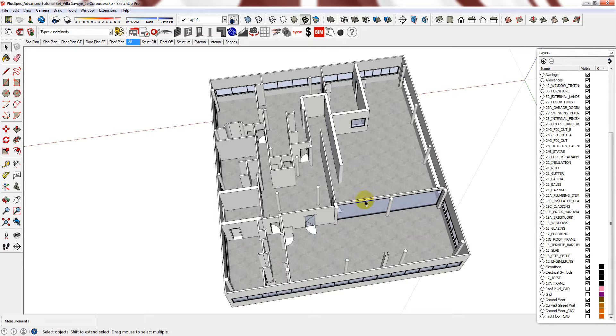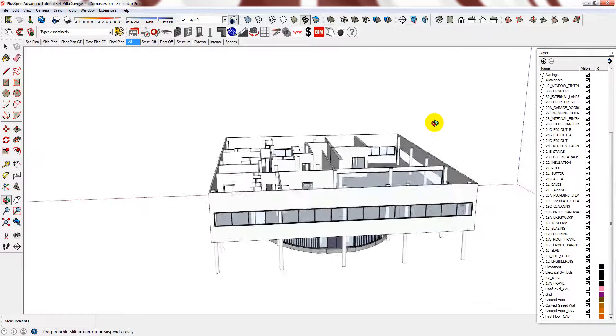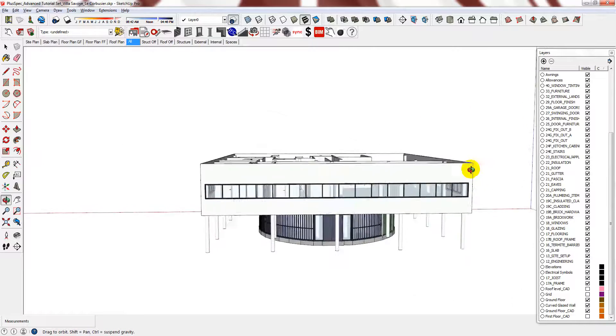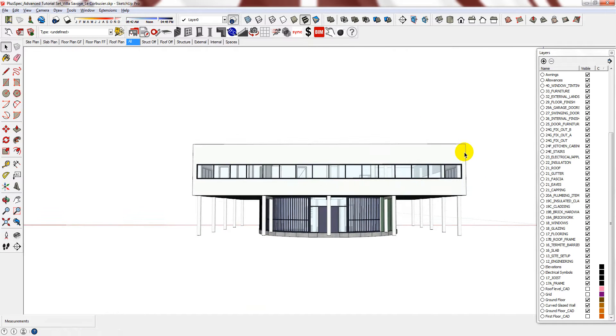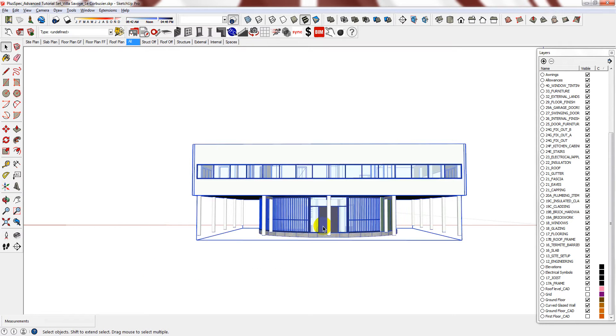Before I do this, I want to make sure that the first floor becomes the first floor layer so I can easily switch between the ground floor and the first floor. So select everything and then deselect the ground floor.